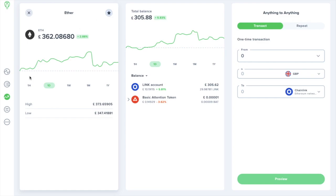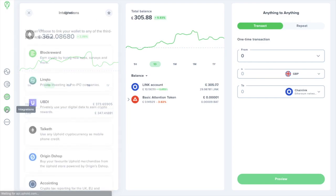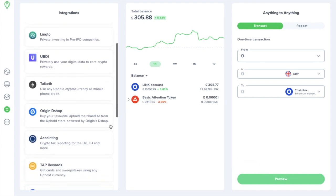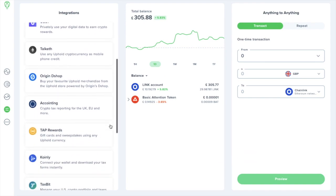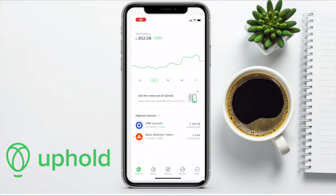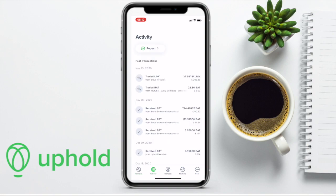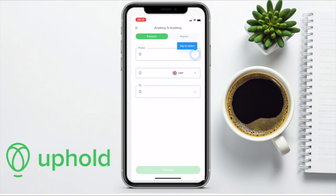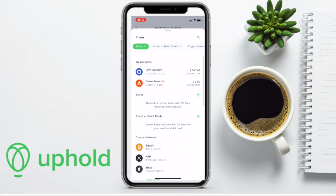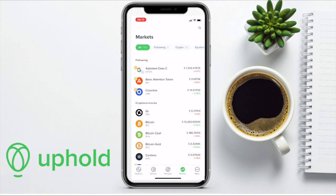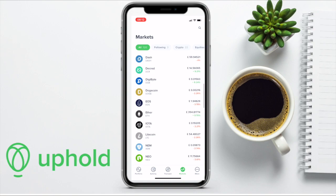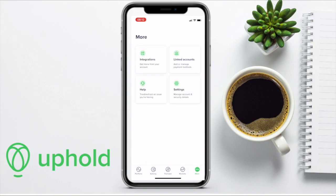Next up on the left-hand side, you have Integrations, where you can choose to link your wallet to any of the third-party apps here. And your mobile app will have the exact same functionality in-built and mirrors the web app. You have your Portfolio tab, Activity, your Anything to Anything or Transact tab, the Markets allowing you to view market data for any asset, and the More tab with your Integrations and Settings etc. And in this way, you can buy and exchange and track your Portfolio wherever you are.